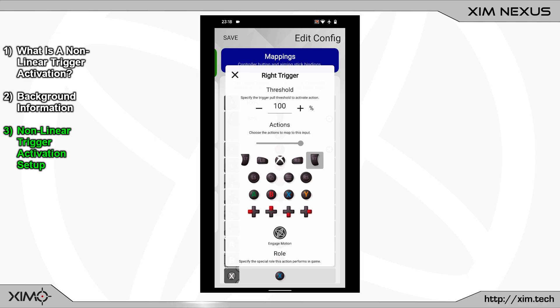For reference I will now show you how a normal controller activation would look like. As you can see the red marker moves at a constant speed to the right side.